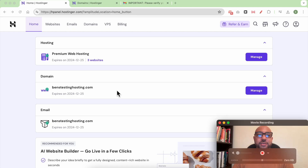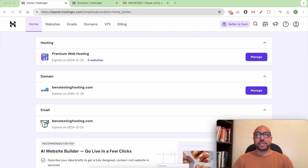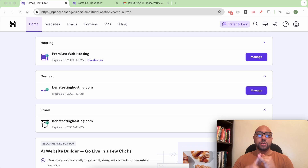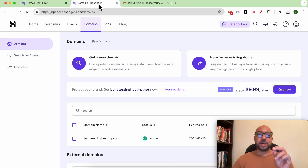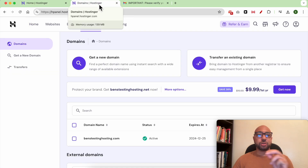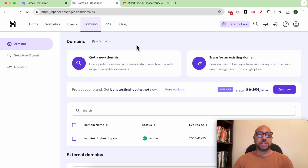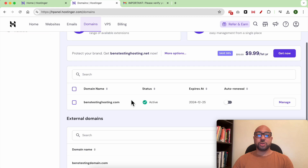Domain verification is important in case you just got your Hostinger account with a free domain, if you transferred a domain from another registrar to Hostinger, or if you bought a new domain in Hostinger.